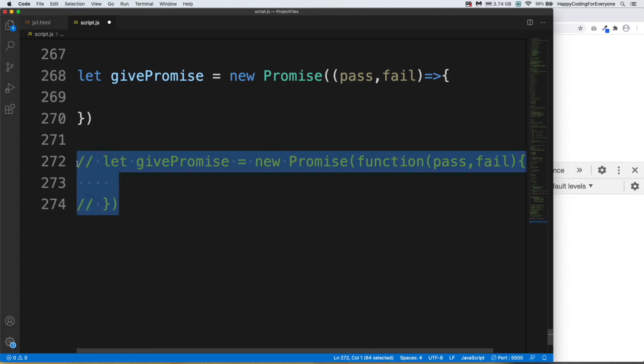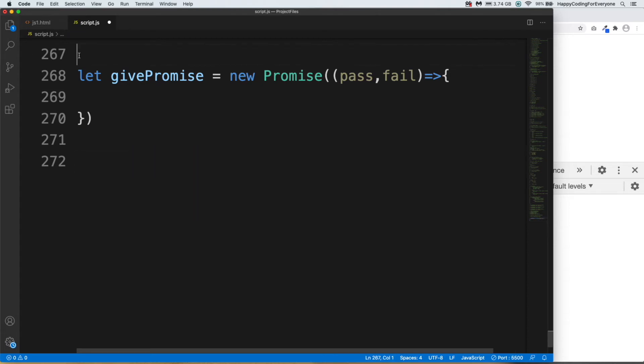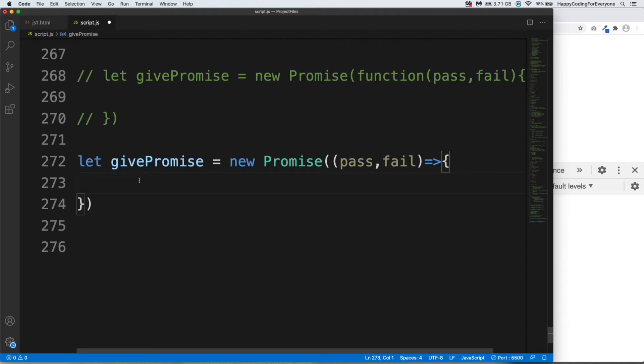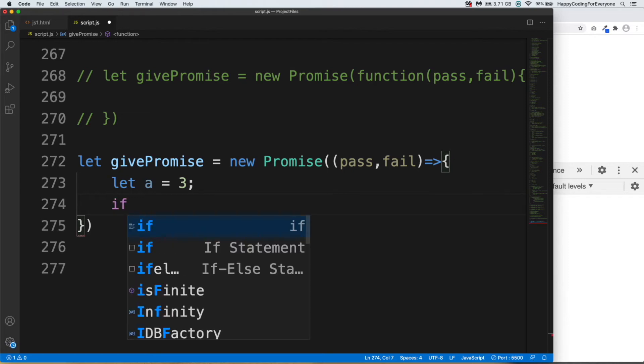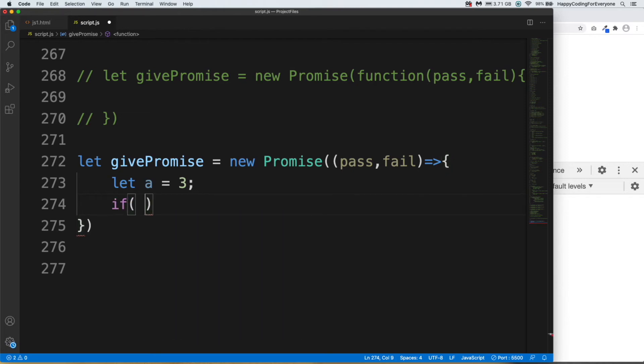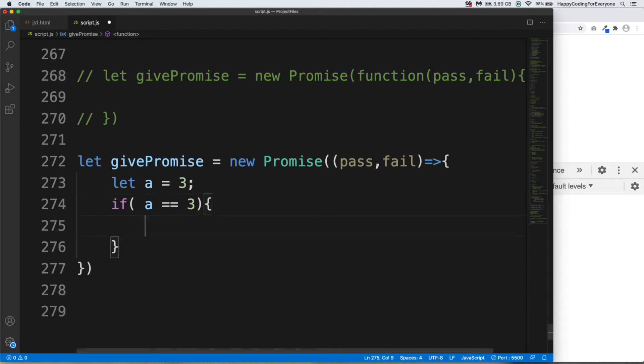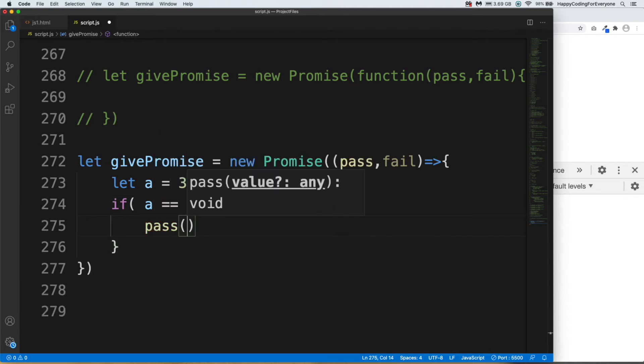Let me get it back and comment them out. And I want to cut and paste here. Let's continue our Promise. I need to create another variable, let's say let a = 3. And I'm going to use an if statement: if a equals equals 3, then pass.